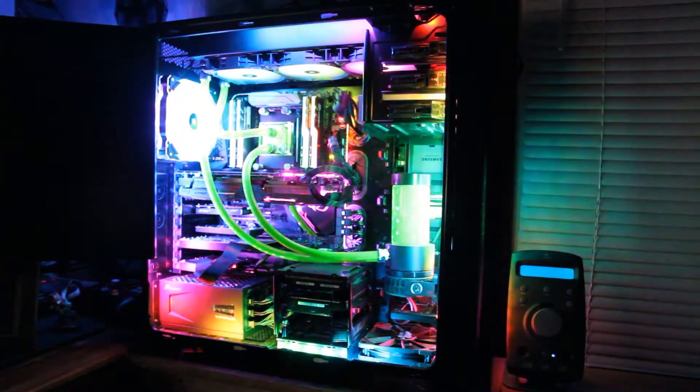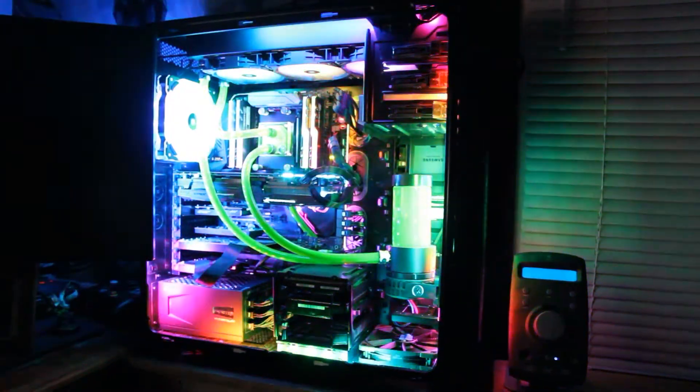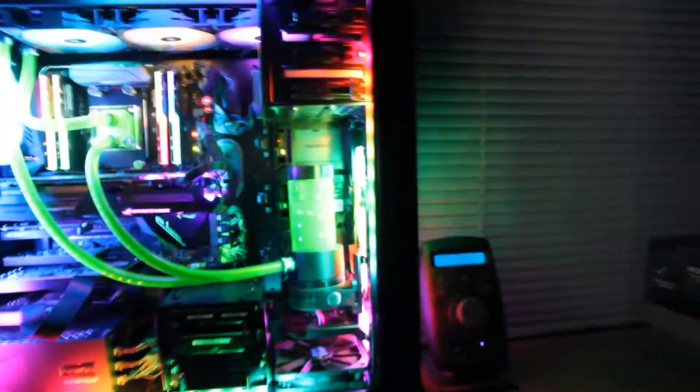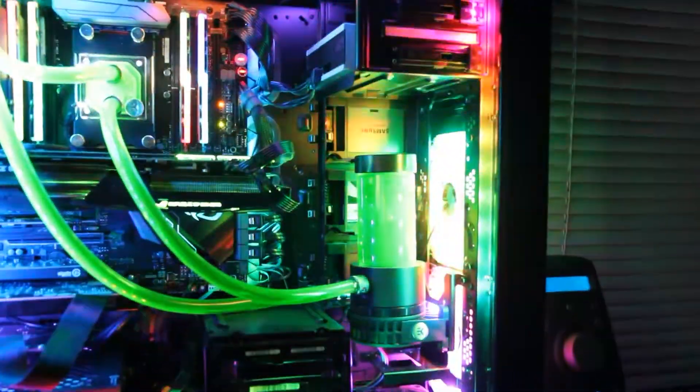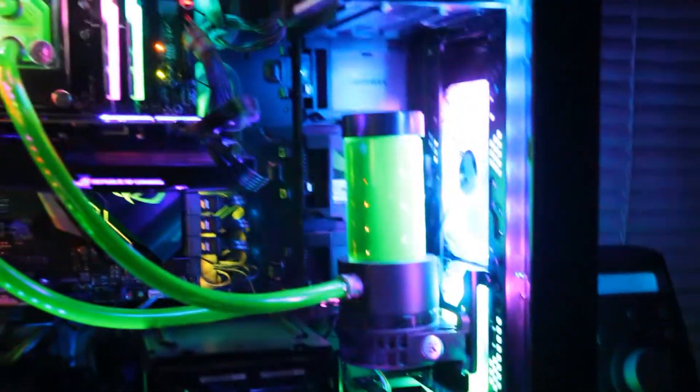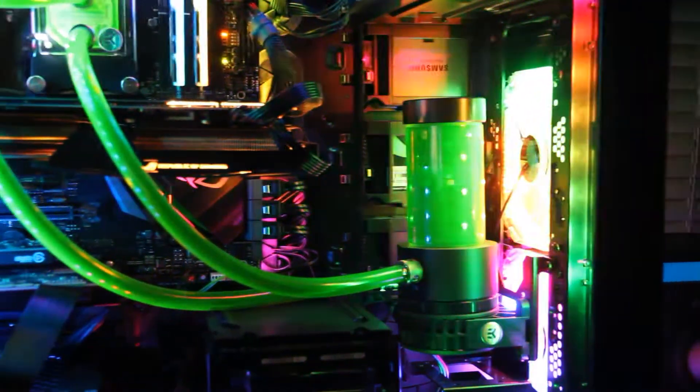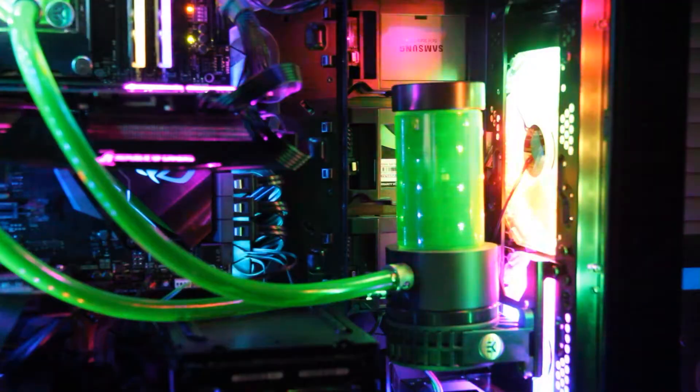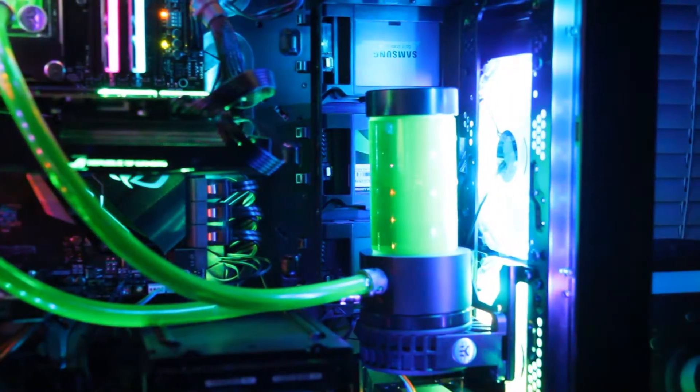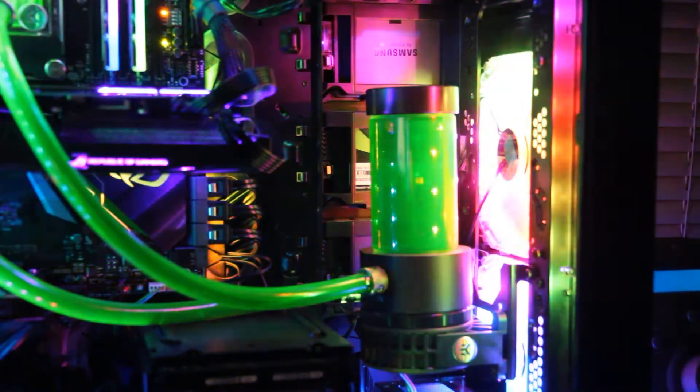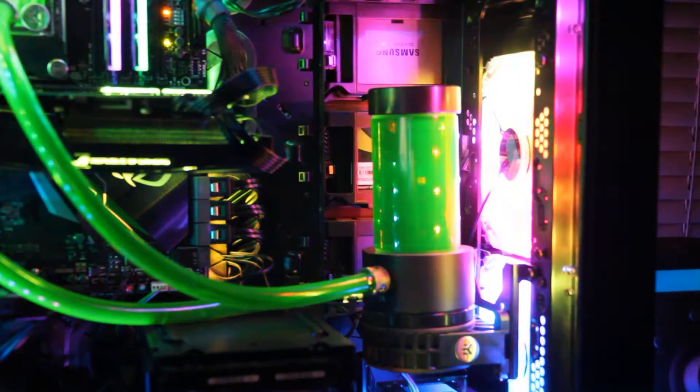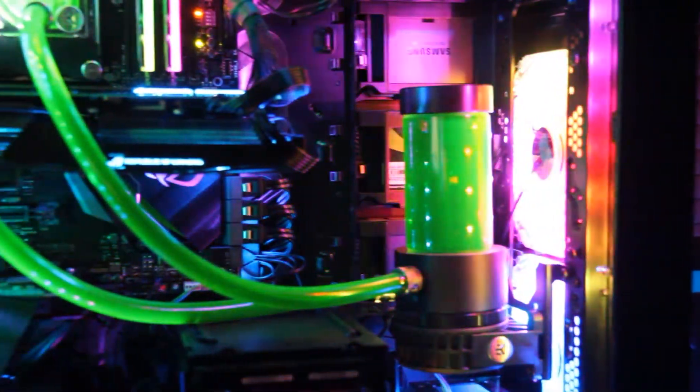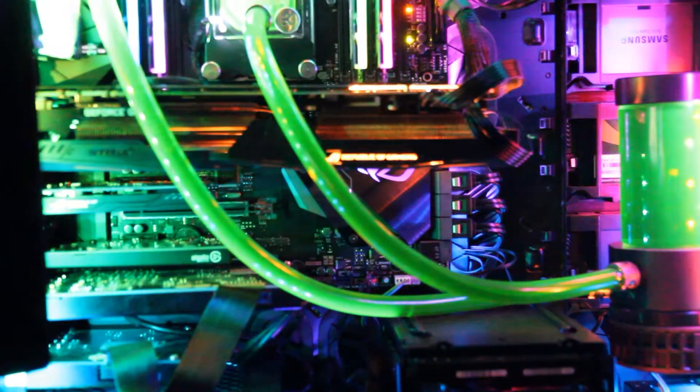I particularly like the way the front fans hit the reservoir. As you can see on the front, let me go in a little bit. The fans and the strips on the front of the case illuminate the reservoir and it goes from dark to bright green. I really like that.